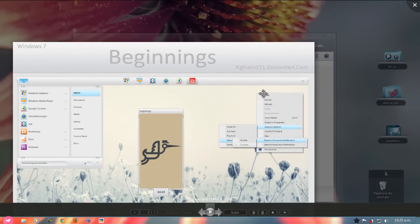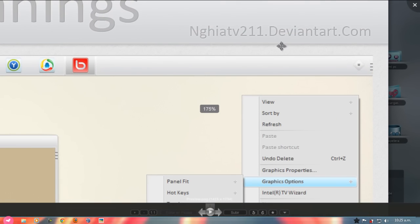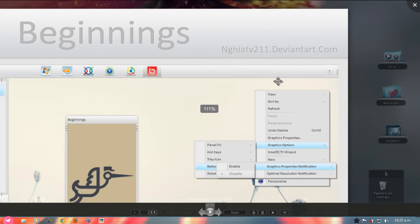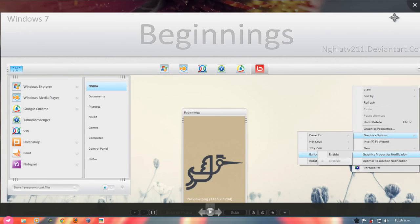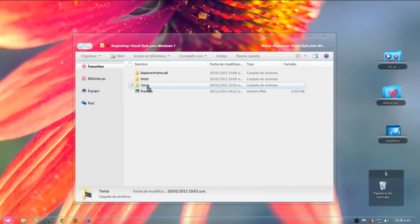Aquí dejo los créditos que vendrían a ser para este usuario de DeviantArt, que yo me lo descargué. Así que todos los créditos van para esa persona.